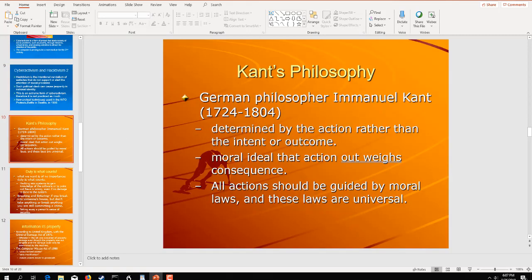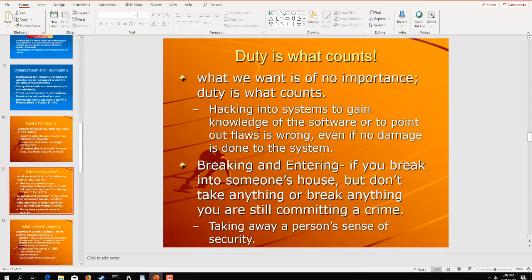So, Kant's philosophy. This is a German philosopher, Immanuel Kant. He determined by the action rather than the intent or outcome is why people do moral outreach or activism. And their ideal action outweighs the consequence. And this is what you see with a lot of hackers. They think that their gain is going to outweigh their penalty. Or, from an ideological standpoint, they just don't think they're going to get caught. So, you do have hacktivists out there that will hack and they don't care if they get caught or not. They're routinely referred to as suicide hackers. And they are all driven by duty. It's their duty or it's their obligation to do what they do.